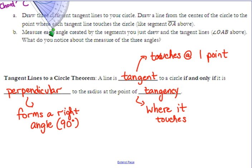Here's what we can use this for. If they tell you a line is tangent, then you know that it forms a right angle with the radius. Or vice versa — if it forms a right angle with the radius, then you can call it a tangent line to the circle.